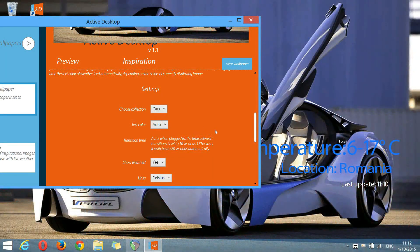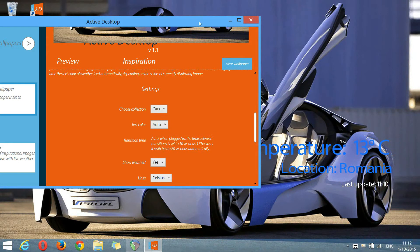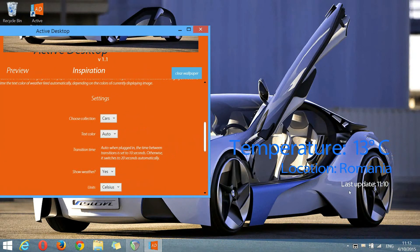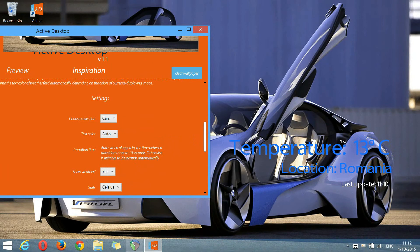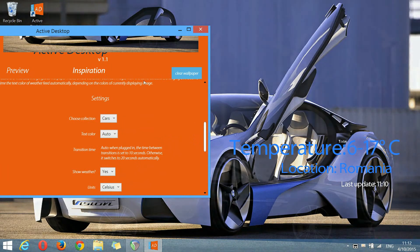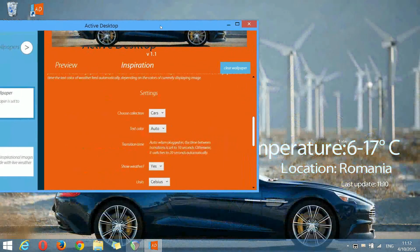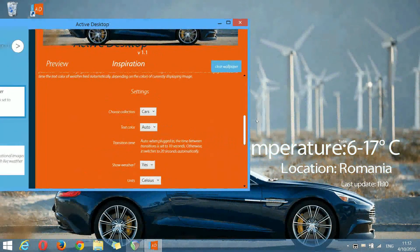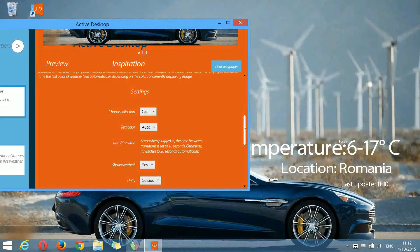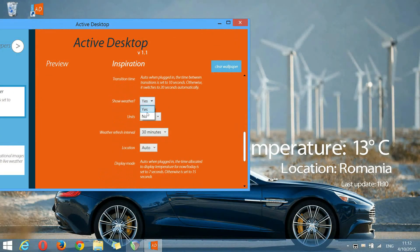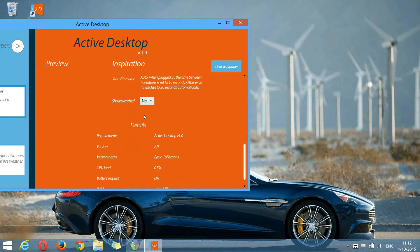In addition to this, we have the weather widget. We have the following settings for this weather widget. Show weather, yes or no. If we choose no, we will have no weather.